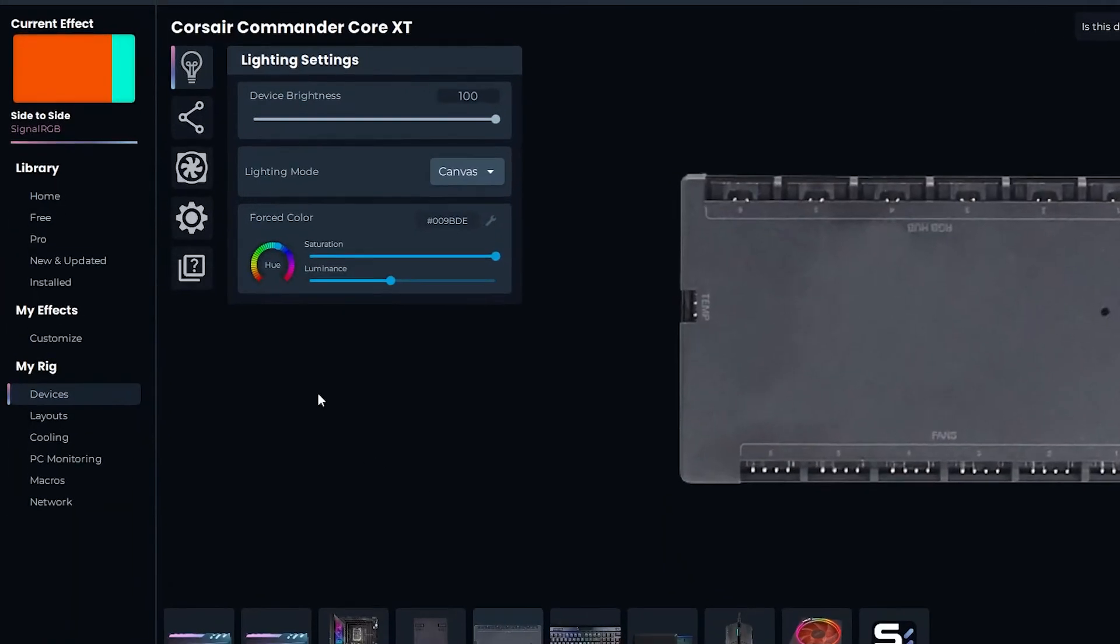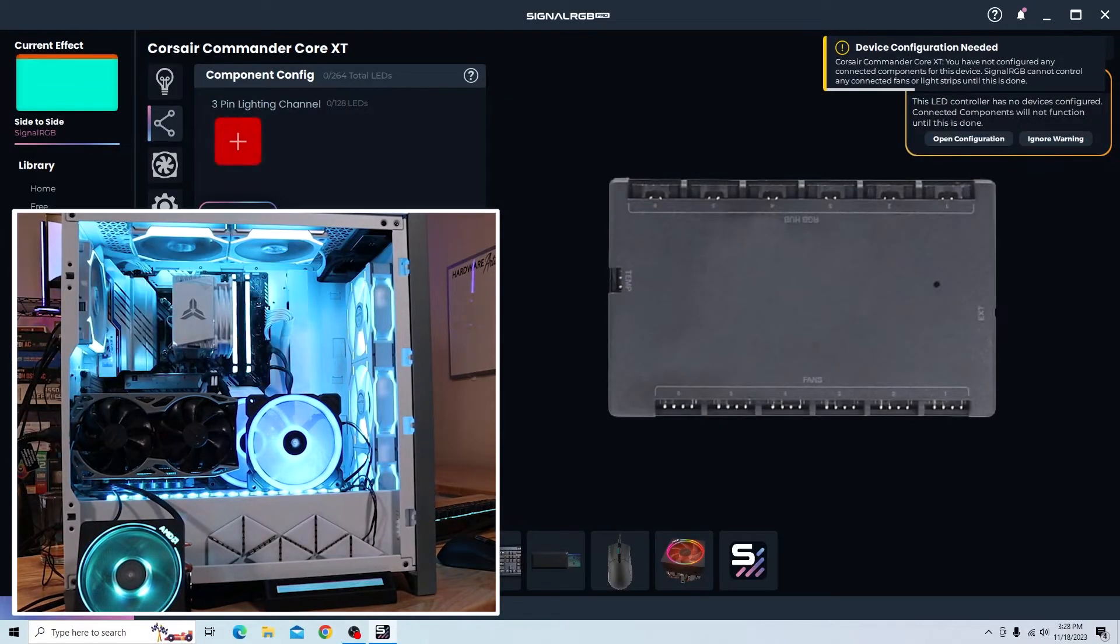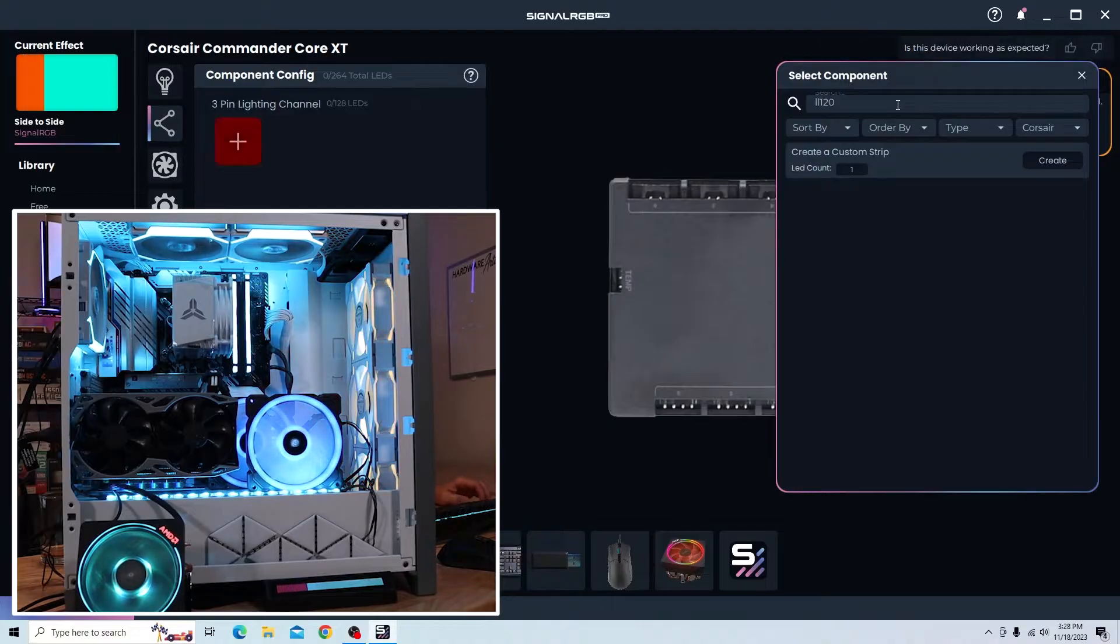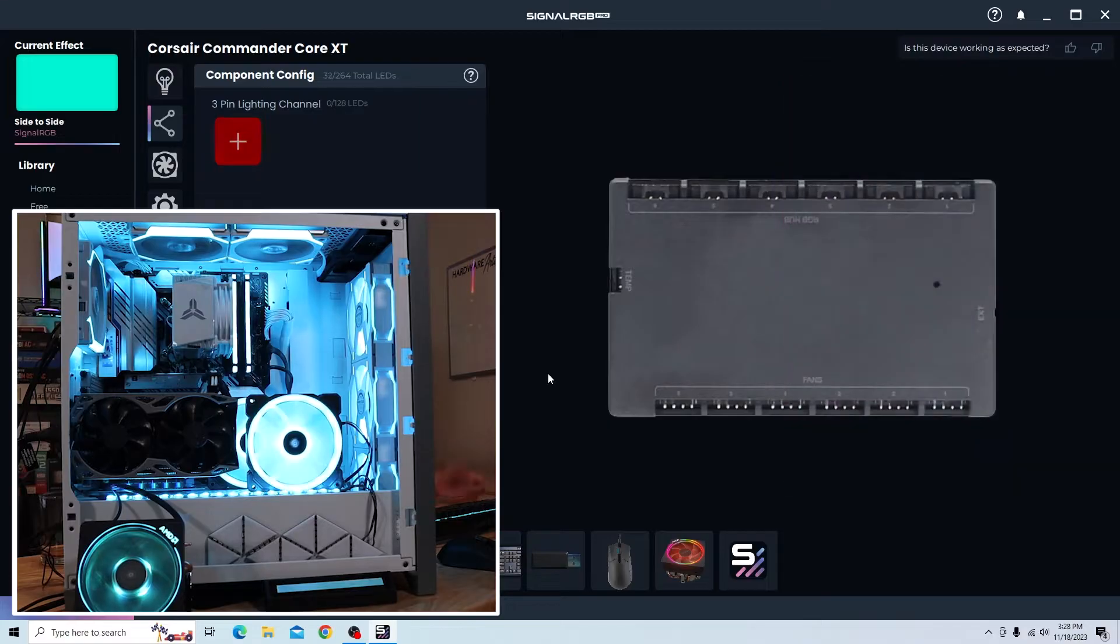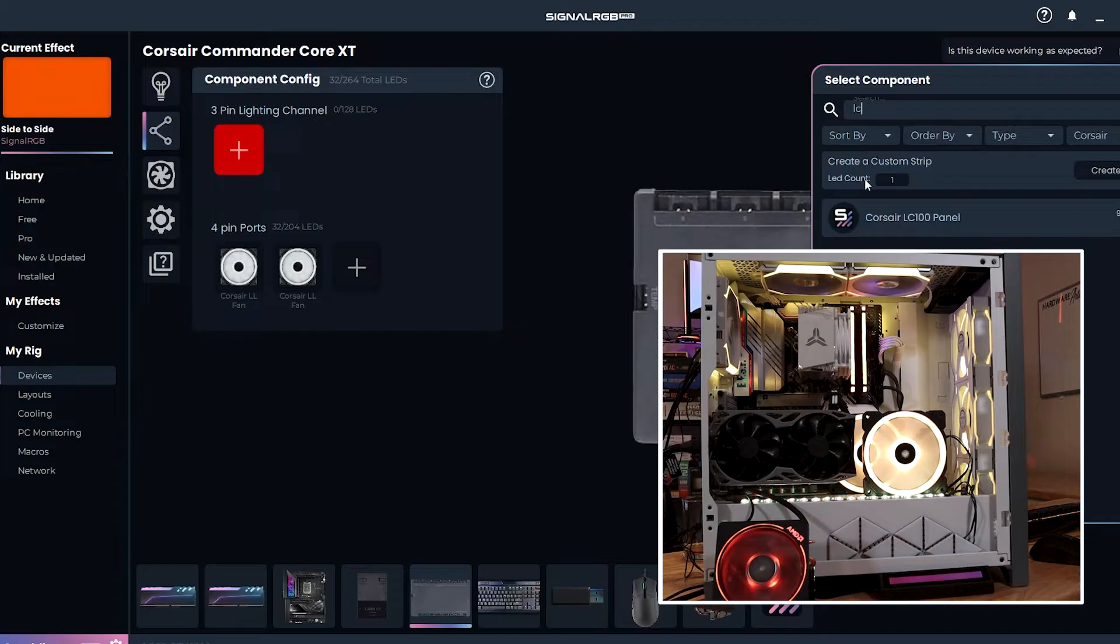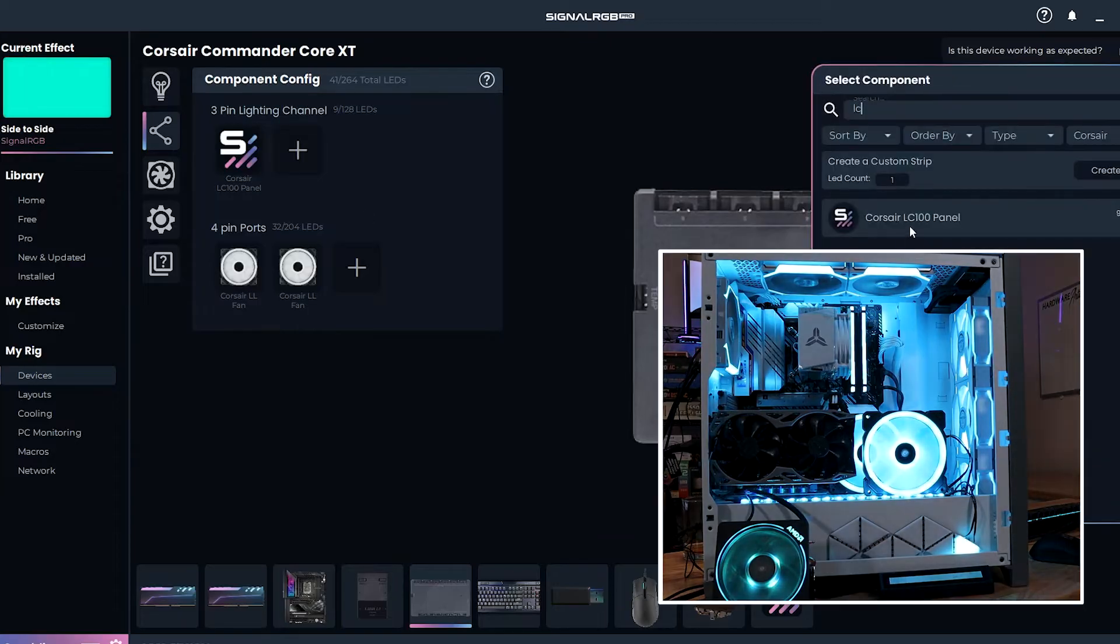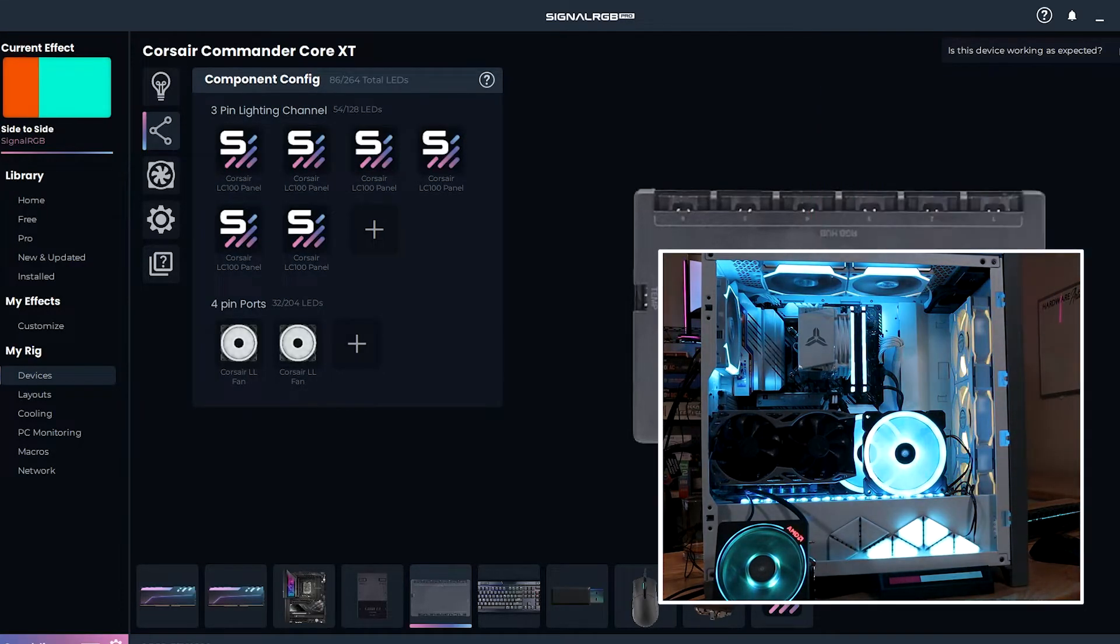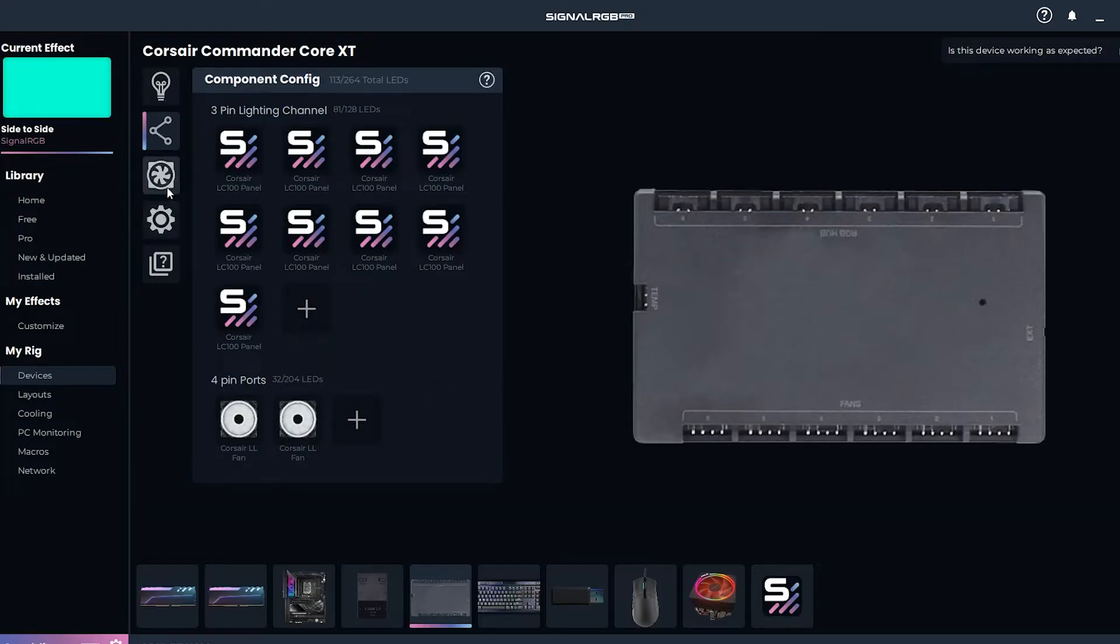Here's the Commander Core XT setup. Again, we'll go into the setup button here. And you get three pin lighting channel and four pin lighting channel. The blue color is the LL120 fan. So we'll go ahead and go here, we'll do a search LL120, and it shows that it is a Corsair LL fan, so we'll go ahead and add that. And we'll just add a second one, so now we have two of those. On the three pin lighting channel, we have nine of the LC100 triangles, and so we'll just go ahead and add an LC100 panel, which is nine LEDs. And I believe we'll need to add nine of those. Alright, so now we've got all nine triangles added on here and the two fans. That's all that's connected on the Core XT.